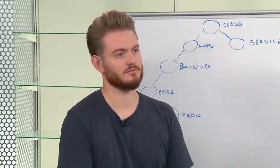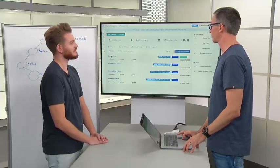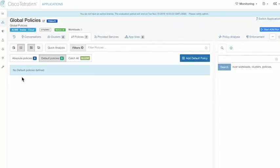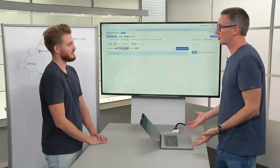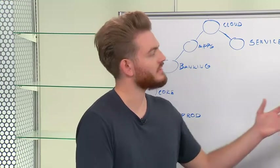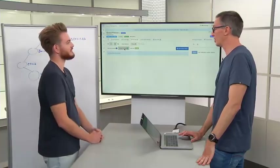The two policy types are default and absolute. In the global workspace, there are zero default policies — we're not running ADM at the global layer; we typically do that at the application layer. This is not specific application policy, it's global policy, so you wouldn't expect ADM here. But we do have absolute policies.